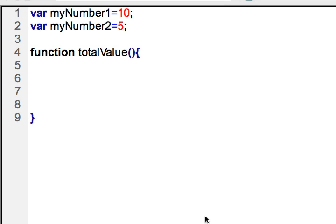Functions are going to be a great tool for allowing us to reuse our code. If you have multiple statements that you want to reuse throughout your program, one way you can do it is to just write those multiple statements many times and repeat that. Another more efficient way is to create a function, basically a block of code, and then you can just reuse that.